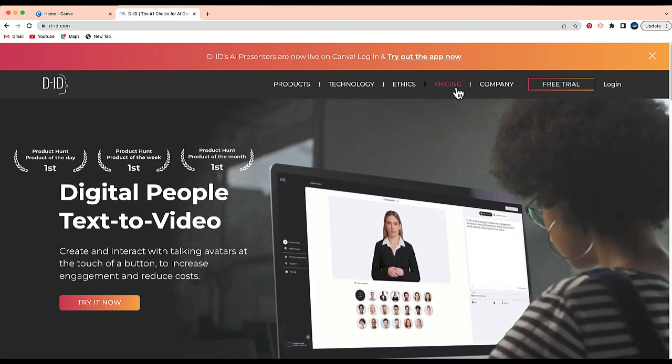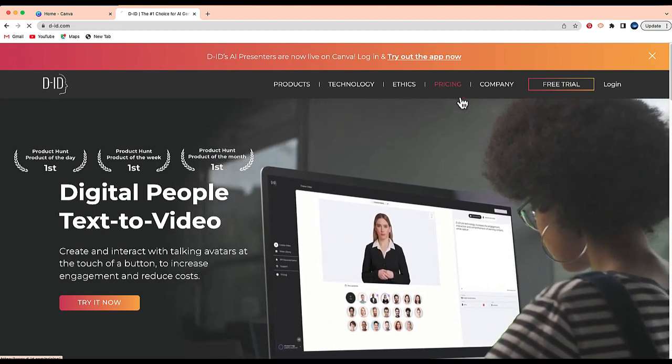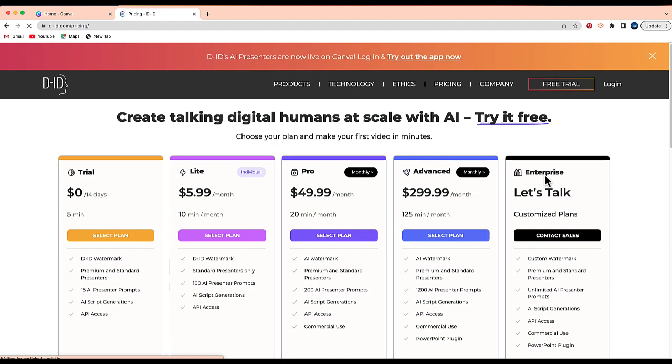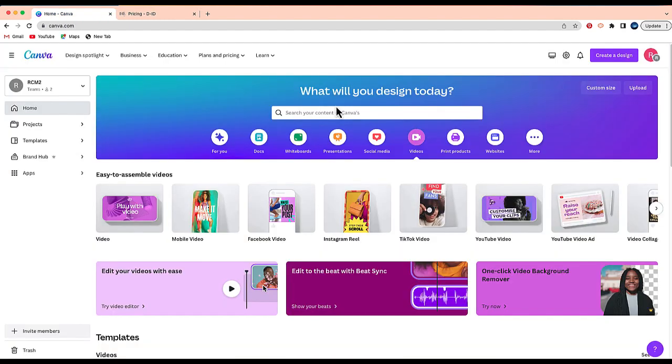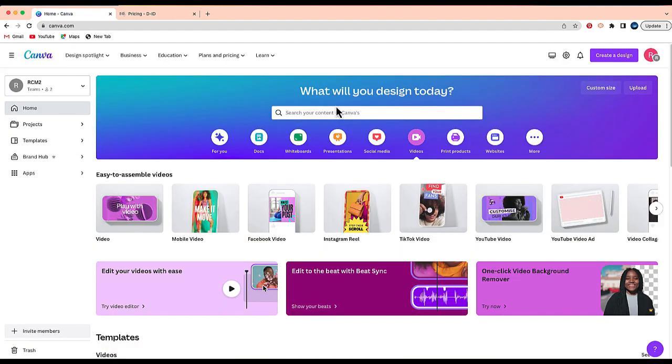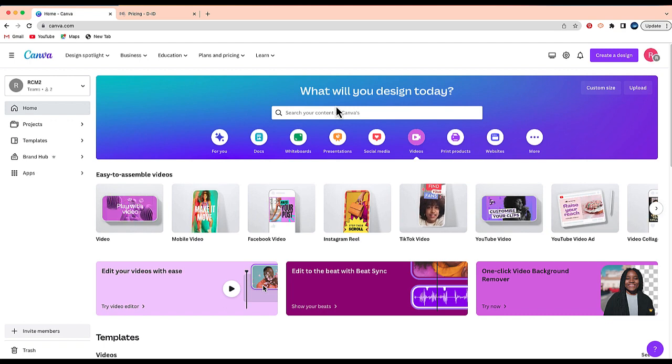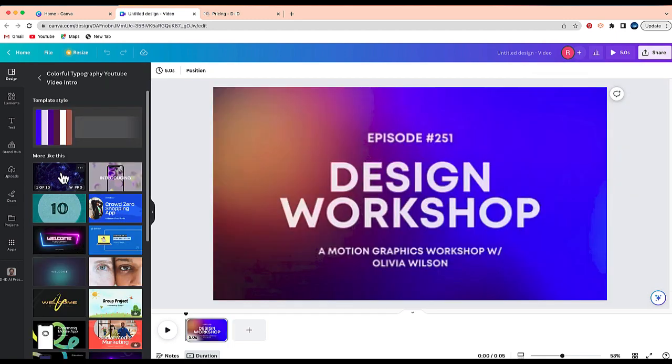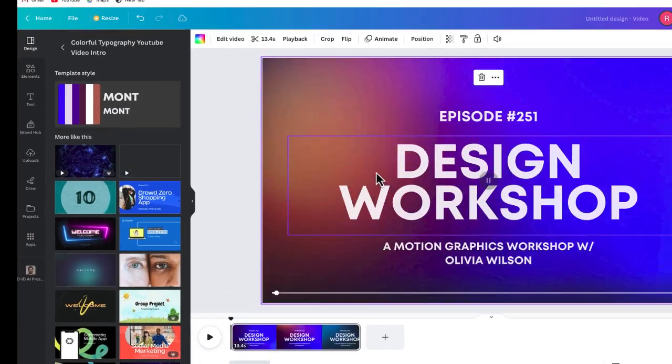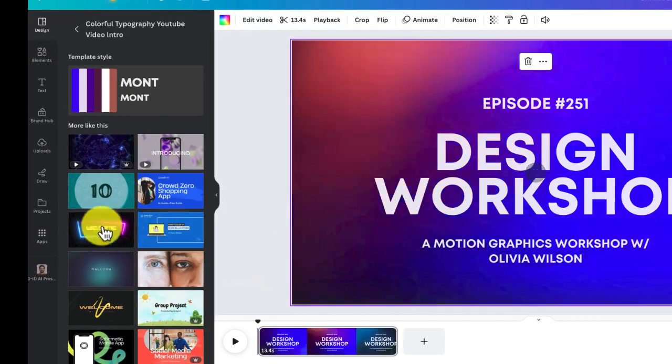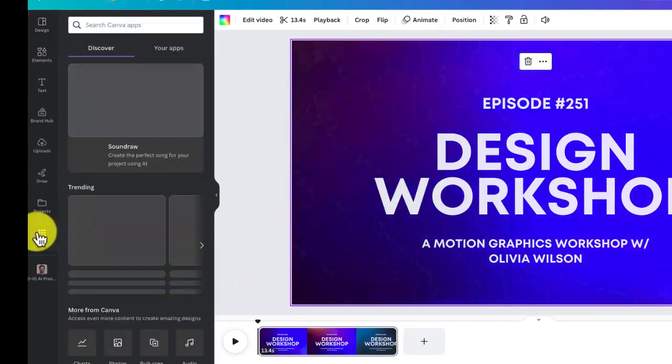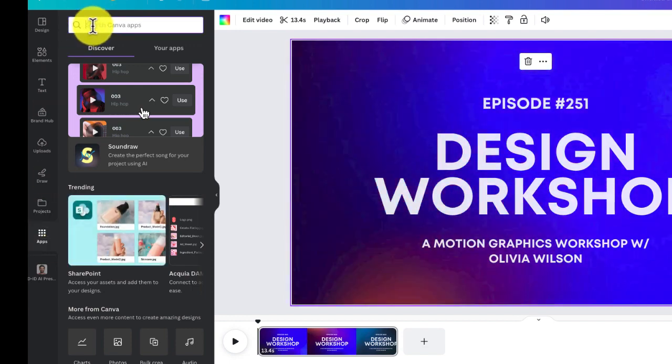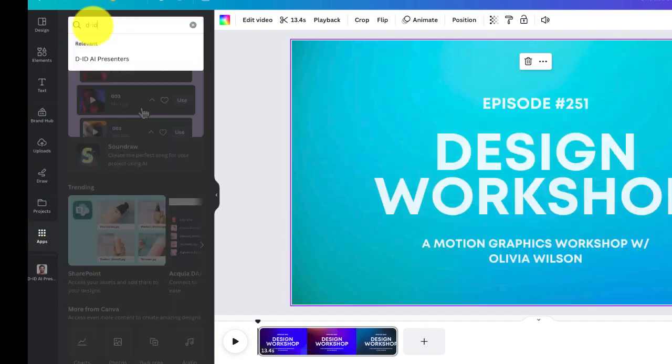Now this is a paid app and you can see the pricing on the screen right now. But once your account is all set, what you want to do is go to Canva and create a video. I'm going to pick a theme, I'm just going to take this one. And then from here, what I want to do is go to apps and I'm going to search for D-ID.